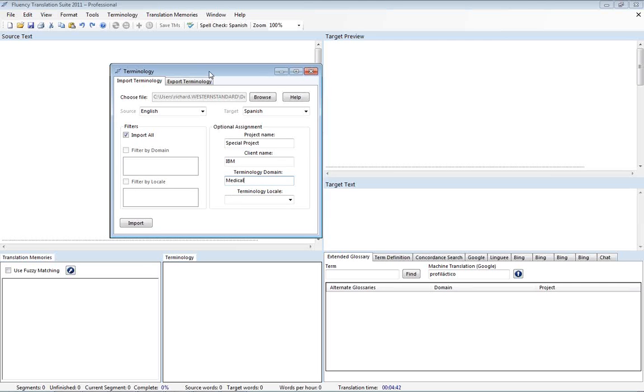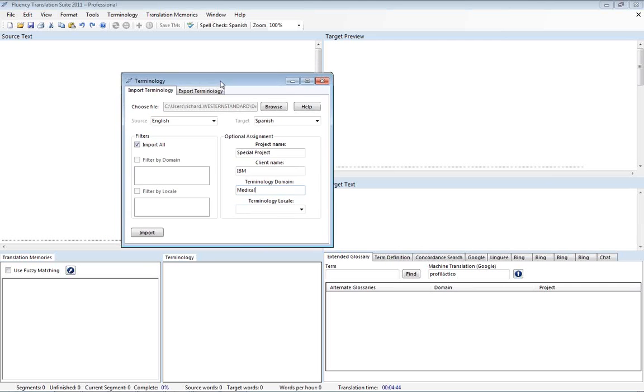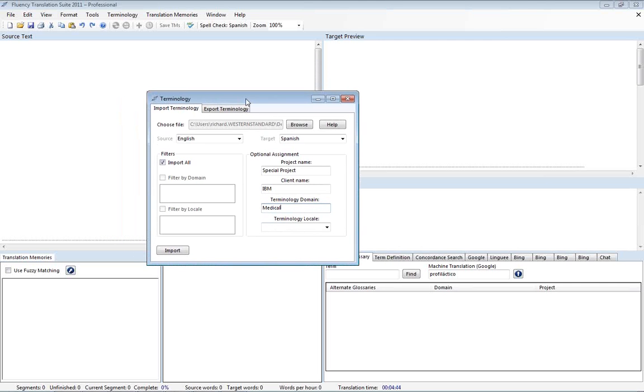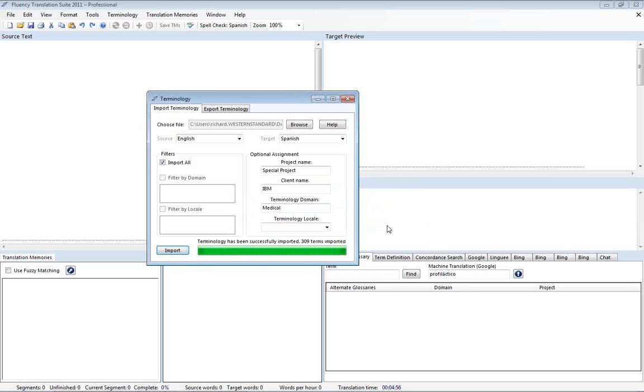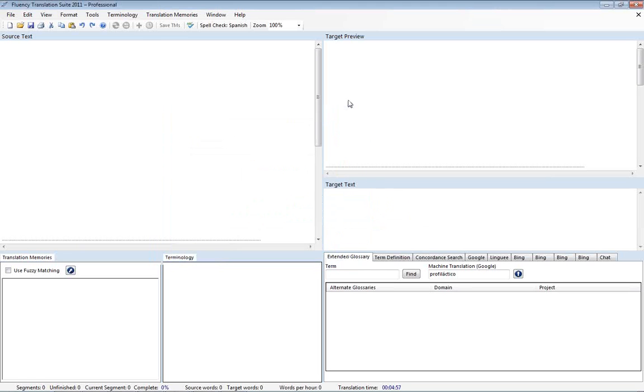So now we're going to import the terminology from this Excel file and add it to all the terminology that I already have in there as part of my personal terminology. So we'll do import and 309 terms. So we'll go ahead and close that.